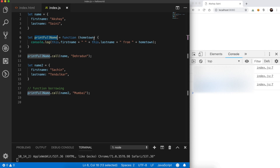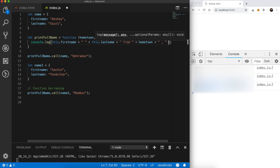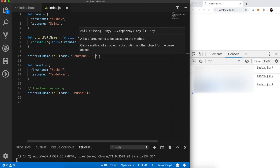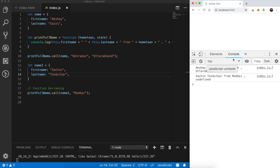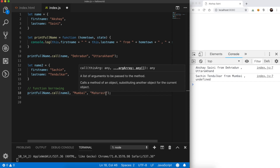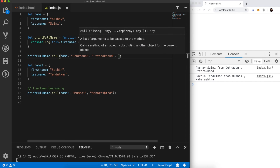Suppose our printFullName method had more arguments — along with hometown we also had a 'state', and we had to print hometown plus state. We would pass a state argument as well. And if we had more than these arguments, we could just comma-separate and pass them over here.